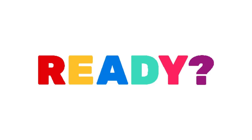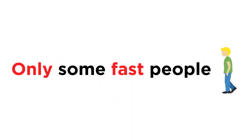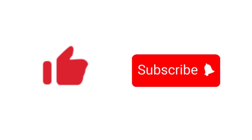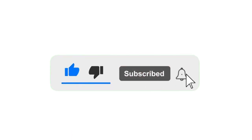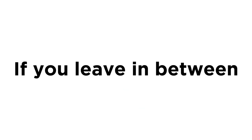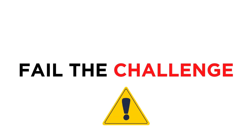So, are you ready? Only some fast people can like the video and subscribe before we start. If you leave in between, you will automatically fail the challenge.